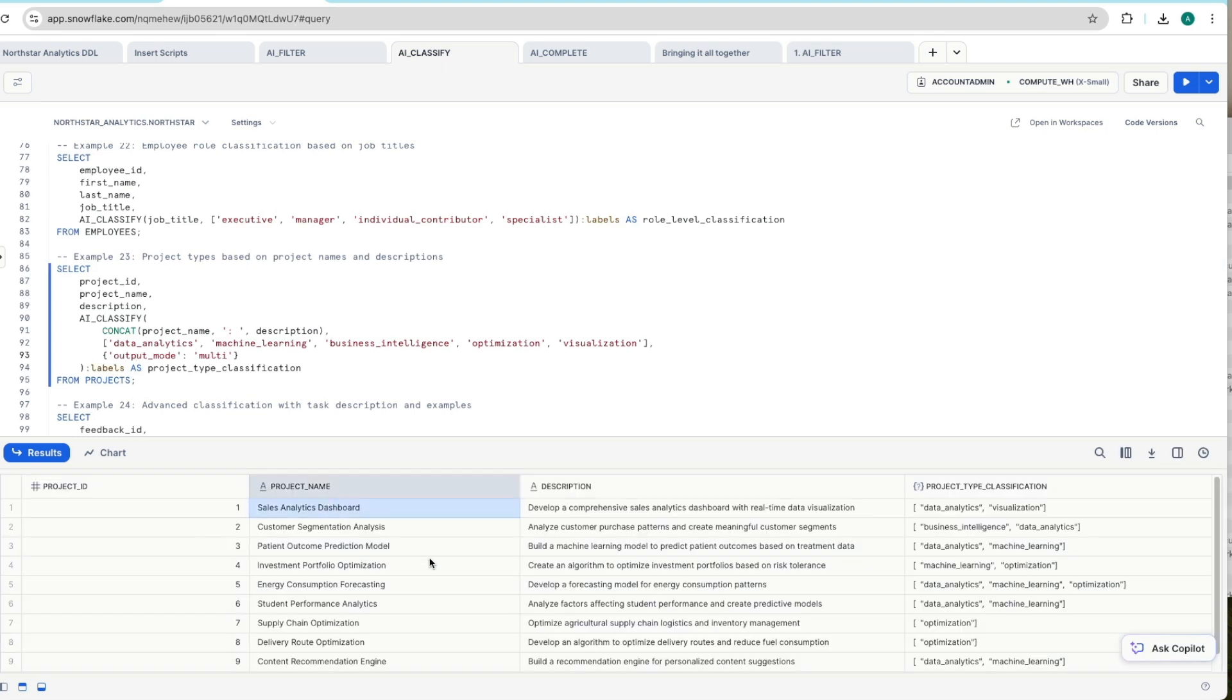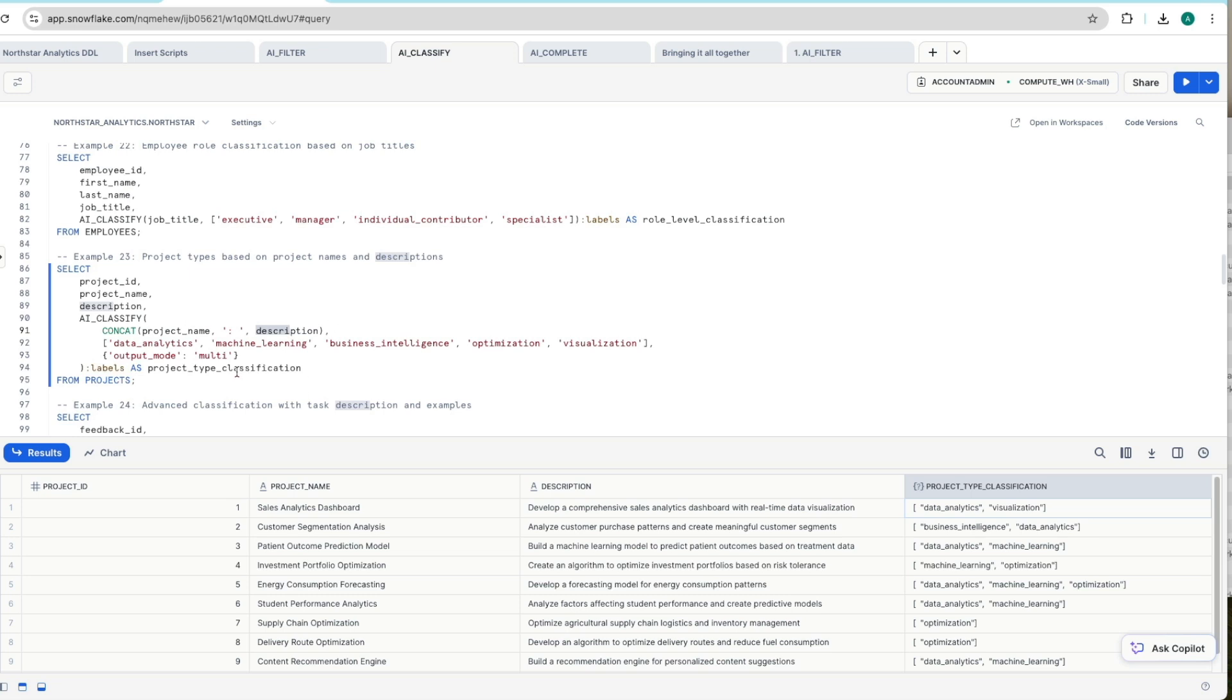it's picking up our sales analytics dashboard. It's telling us that's a data analytics visualization project. Notice that we're passing in the project name and description into the function and that's what it's using to help classify and label each of these different records.